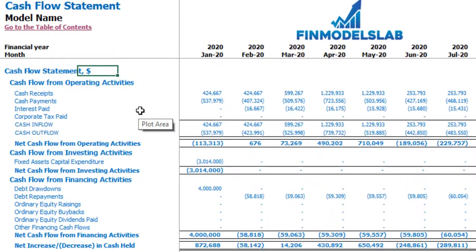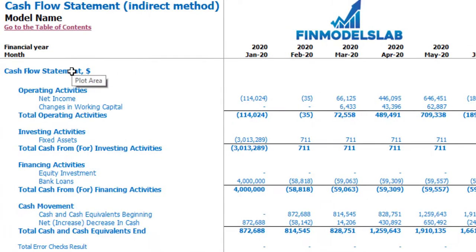On the cash flow statement you may see your cash flow broken down by cash flow from operating activities, cash flow from investing activities, and cash flow from financing activities. The same information is available on the cash flow statement indirect method — operating, investing, and financing activities — but in a more collapsed form that is easier to review.